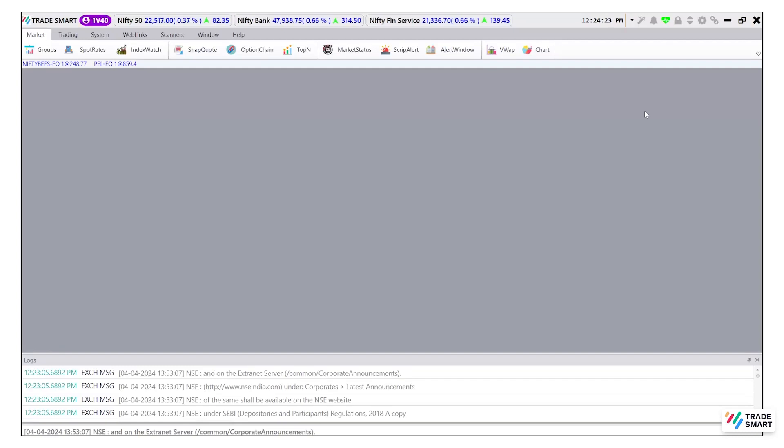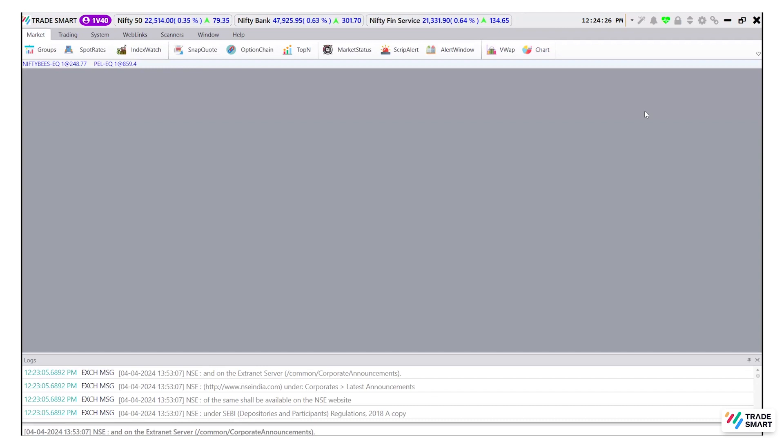Hello, today we will be having a look at the positions and holding screen of the TradeSmart 2.0 desktop application.